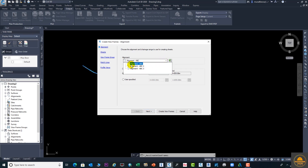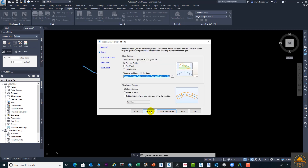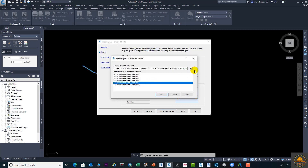We have three alignments and we need to create this under the first alignment, which is our main road ABC. Here you can select the range as automatic. We need to keep it as automatic because we need the total alignment encoded on the sheets. This is an important setting — you can select Plan and Profile from here. If you need only a plan, select plan only; if you need only a profile, select one; but we need both on one sheet.